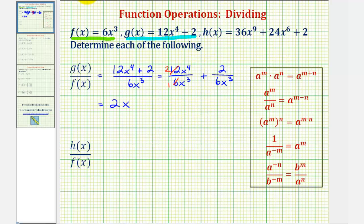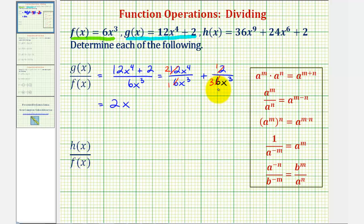And then for the second fraction, not much simplifies here. Notice two and six share a common factor of two — one factor of two in two, and three factors of two in six. And we do want the exponents to be positive, so we'll leave x to the third in the denominator. We would have plus one over three x to the third.